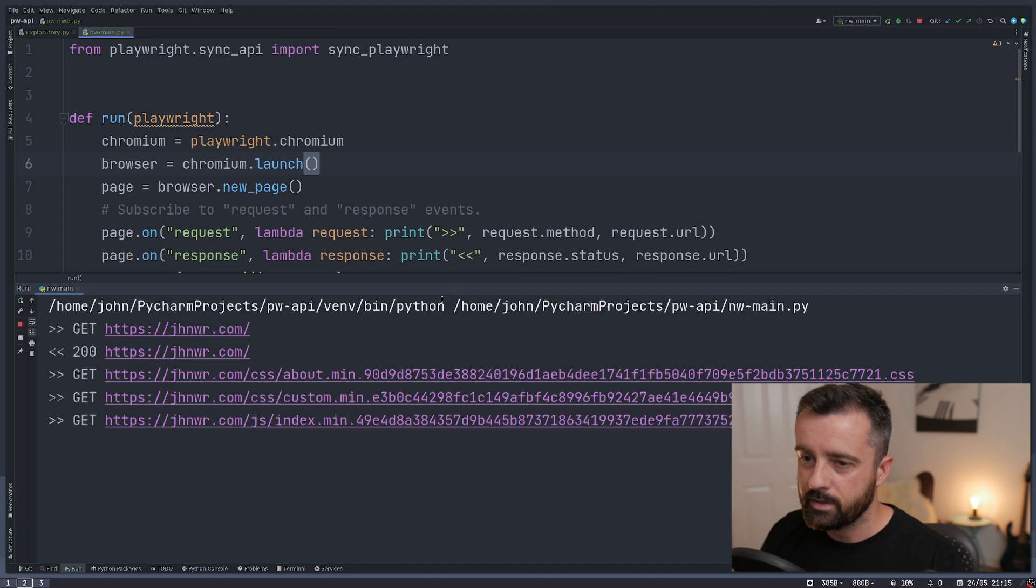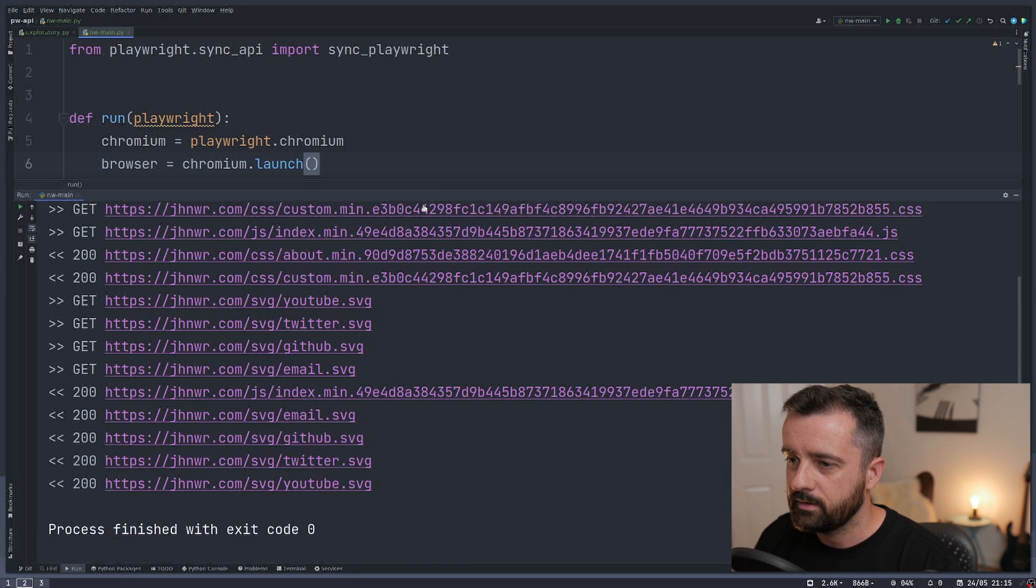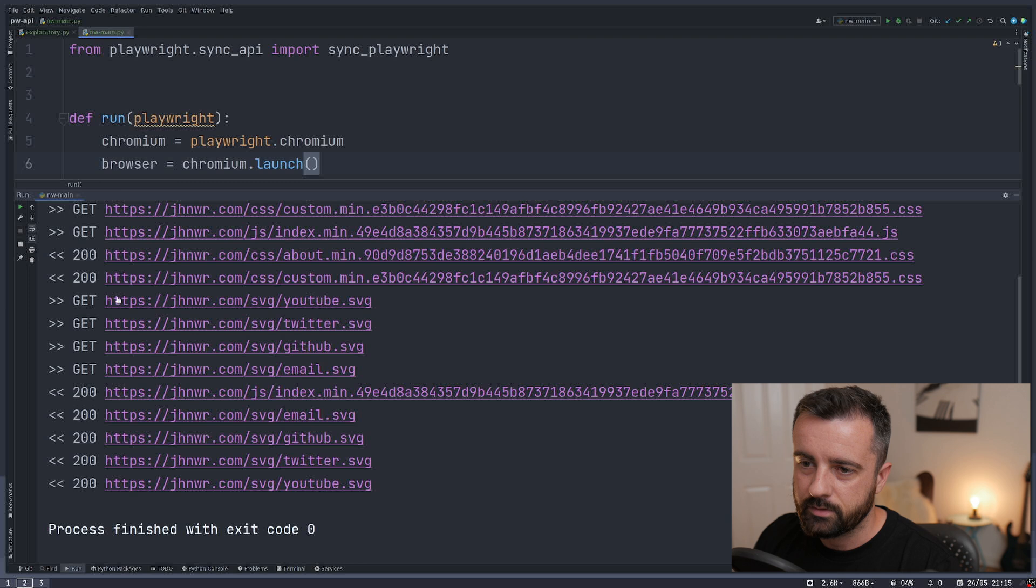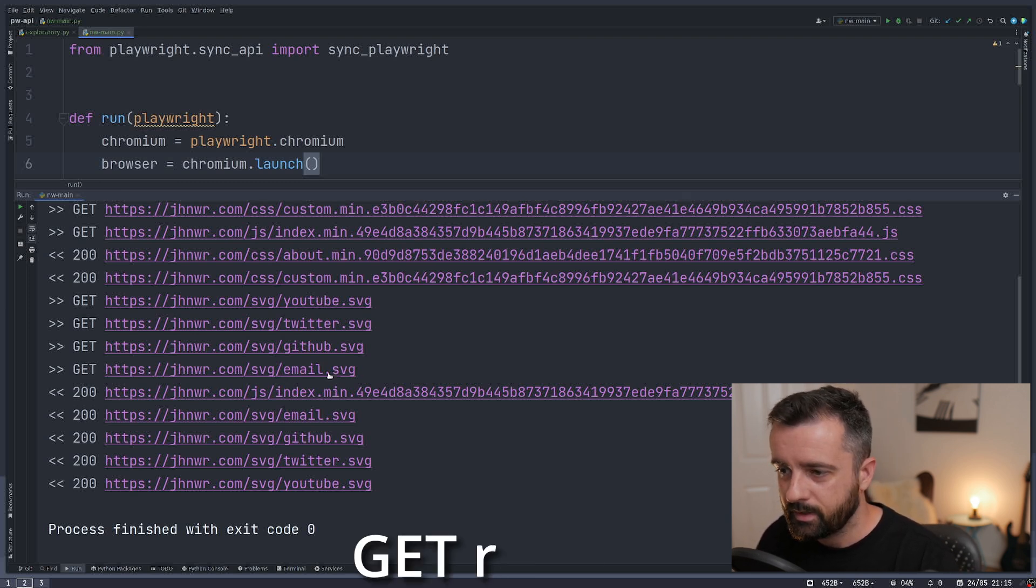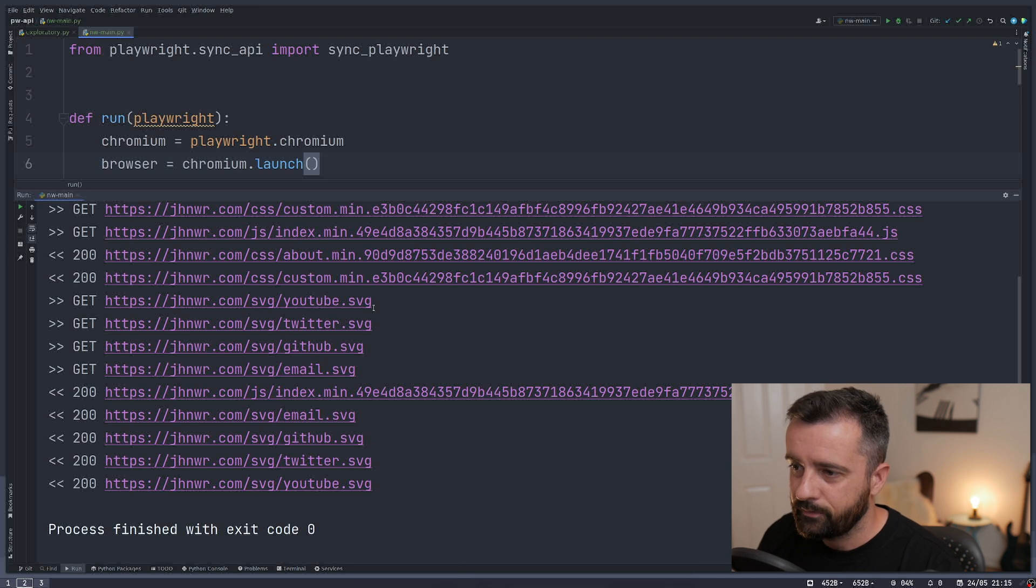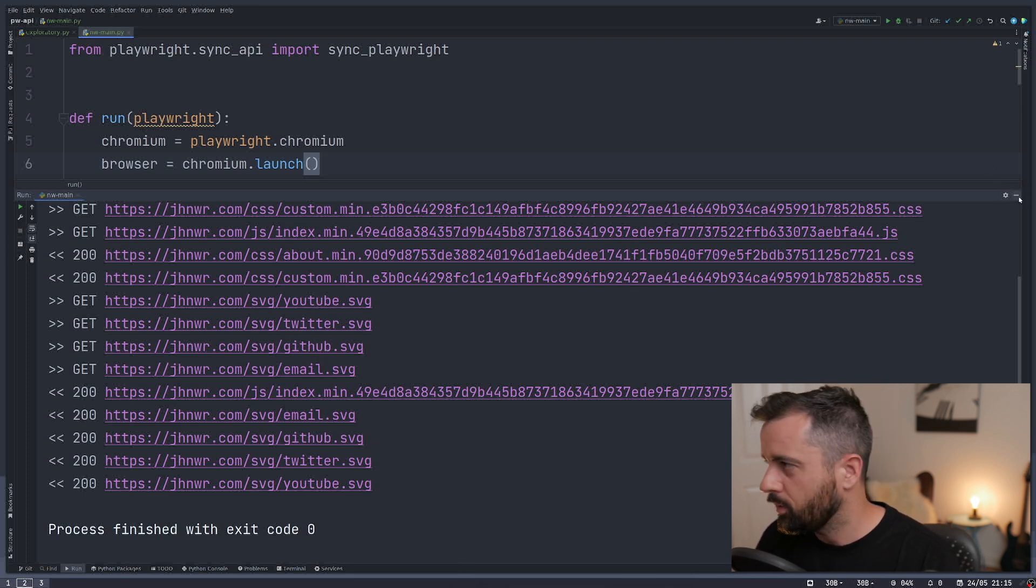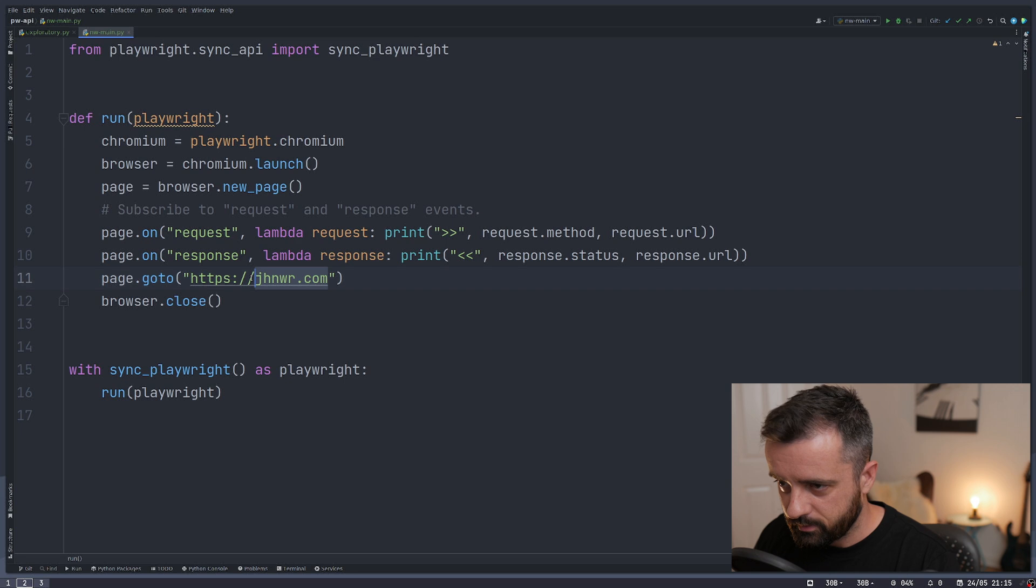And let's run this. And you'll see that we get all of this information. This is the URLs and the type of HTTP method that's been done. So this is a GET request to get these SVGs here. Now this is not particularly interesting in itself.